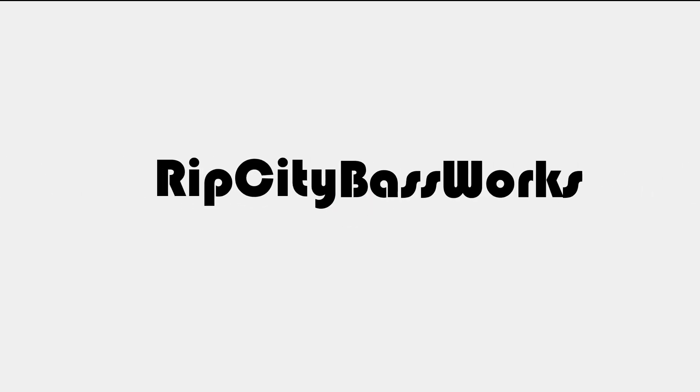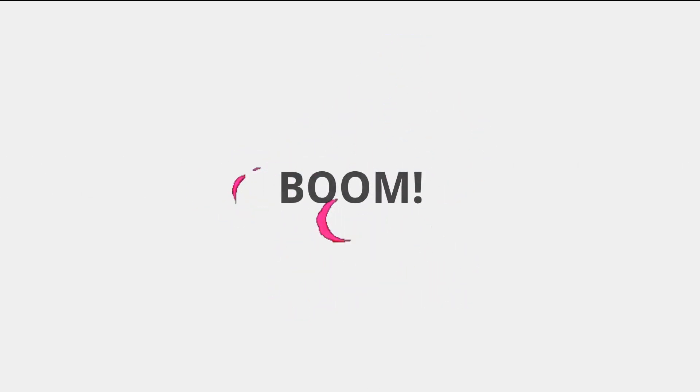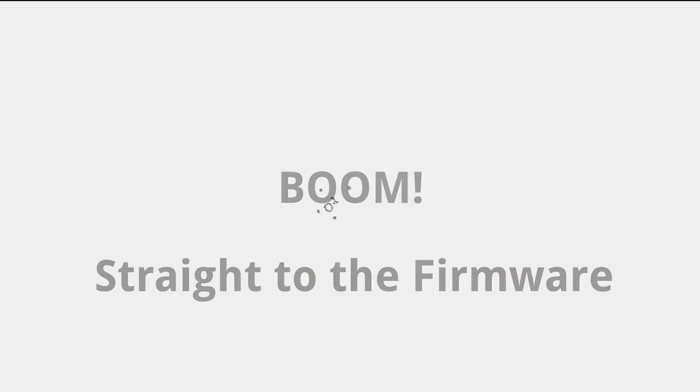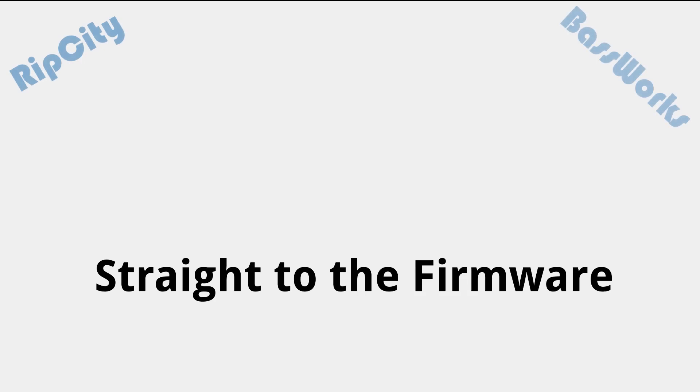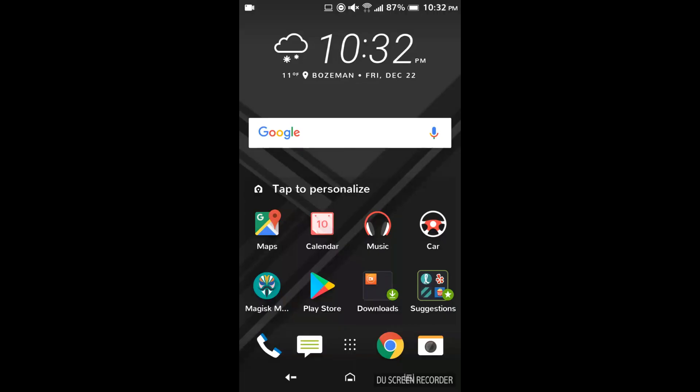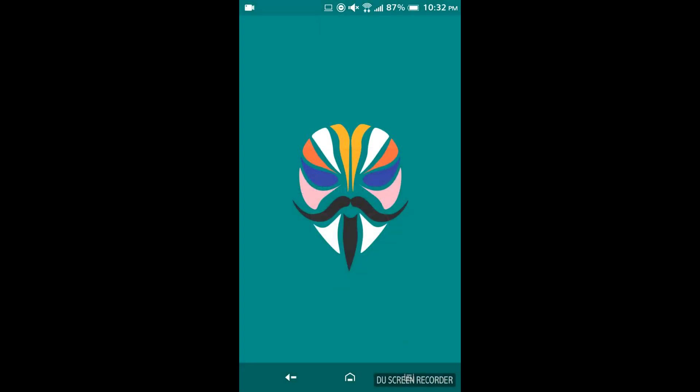Hello YouTube! This is Stefan from Rip City Baseworks and today I'm going to show you how to safely debloat any rooted Android phone.